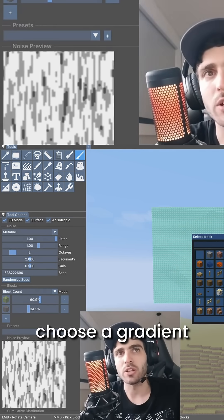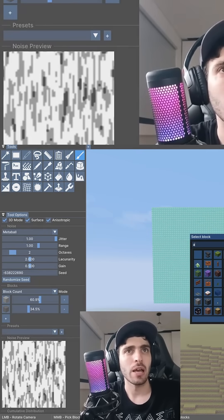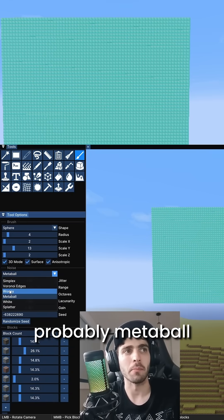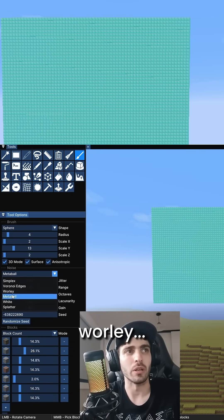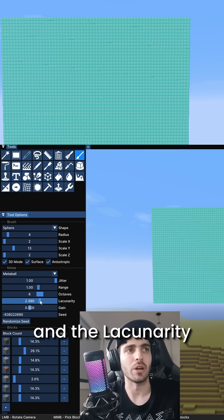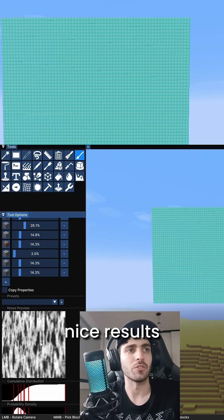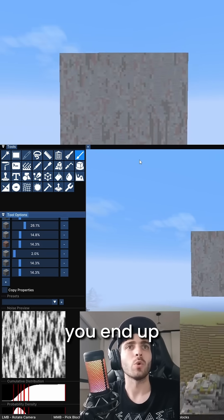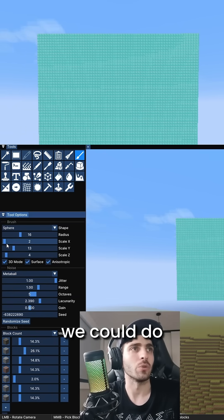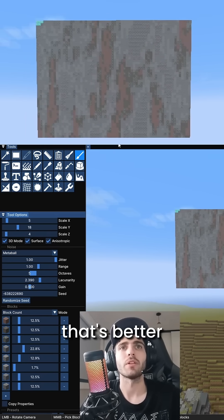Then here you can choose a gradient, like stone, and the side. Choose a pattern, probably Metabol or Whirly. You can play with the Octaves as well, and the Lacunarity. Those give nice results. So when you paint, you end up with texture. We could use something larger. That's better.